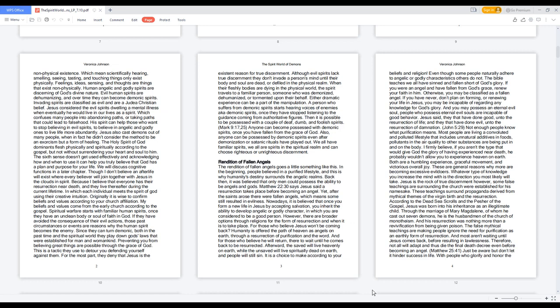Jesus also cast demons out of many people, when in fact he didn't consider the method to be an exorcism but a form of healing. The Holy Spirit of God dominates flesh physically and spiritually according to the gospel.